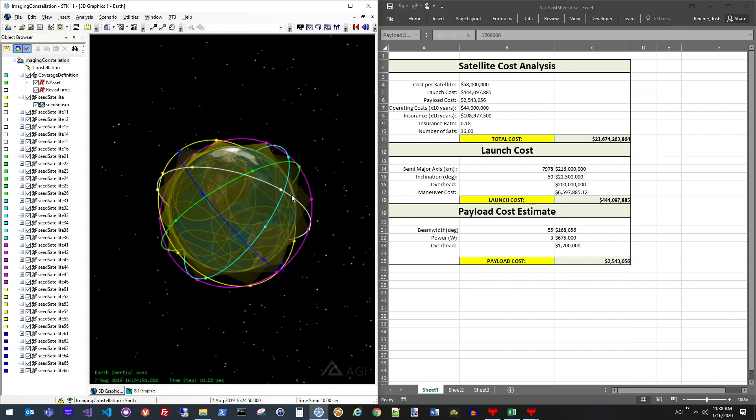Here I have two separate tools doing completely different types of analysis. I have STK on the left doing all of the dynamic geometry and the physics evaluation of what can each of these satellites see, and on the right-hand side, I've got my Excel spreadsheet.